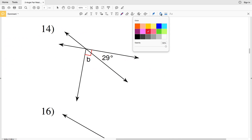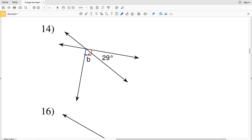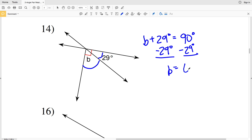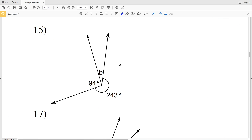Moving on to number 14, we can recognize that we have complementary angles, which form 90 degrees. So B plus 29 degrees equals 90 degrees. Subtracting 29 degrees from both sides gives us B equals 61 degrees. In number 15, B is an adjacent angle to 94 degrees.